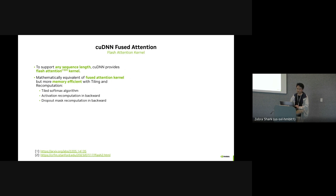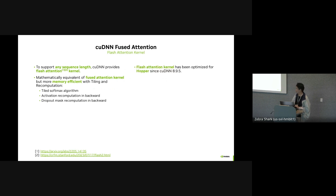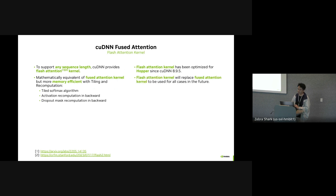Flash attention is mathematically equivalent to the fused attention kernel but uses tiled computation for memory efficiency. cuDNN computes block by block so you don't need to store everything in shared memory. Additionally, it does activation recomputation in the backward pass to save memory, and the dropout mask is also recomputed in the backward using saved seed and offset to generate the same mask. Flash attention has been optimized for the Hopper GPU since cuDNN 8.9.5, and the goal is for flash attention to eventually replace fused attention for all cases.